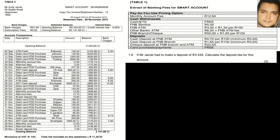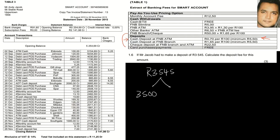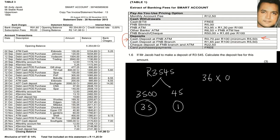Question 1.6: if Mr. Jacob makes a deposit of R3,545, calculate the deposit fee. We look at the additional table under cash deposits at the FNB ATM, which states 70 cents per R100. The amount R3,545 is made up of 36 sets of hundreds (rounding up), so it would be 36 times 70 cents, giving an answer of R25.20.